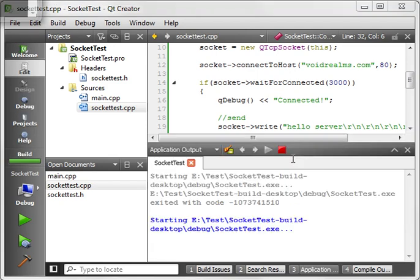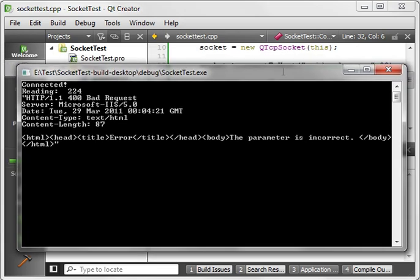Now, let's save and run our work. And with any luck, we'll get a banner back. And sure enough, connecting, reading 224 bytes, and here is the response from the server. So, we've effectively done the same thing that we did in the Telnet application. Just we've done it using Qt.